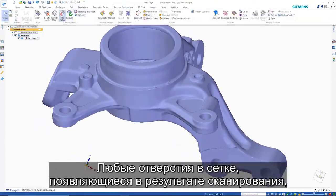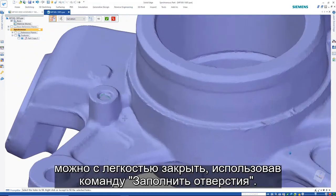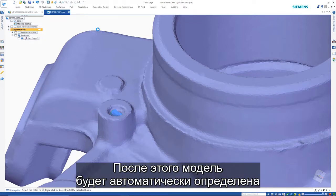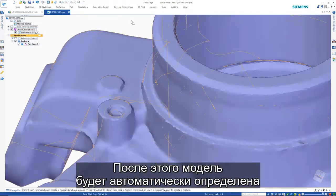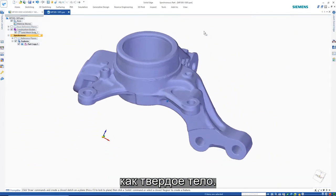Any mesh holes that result from the scanning process can easily be closed with the fill holes command. Once this is done, the model will automatically be defined as a solid body.